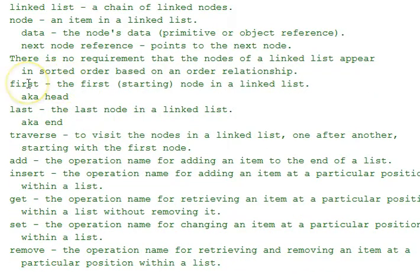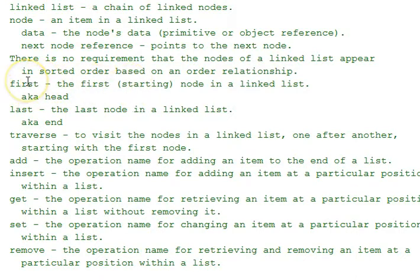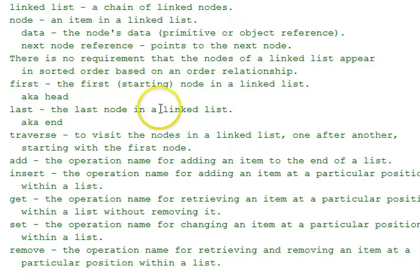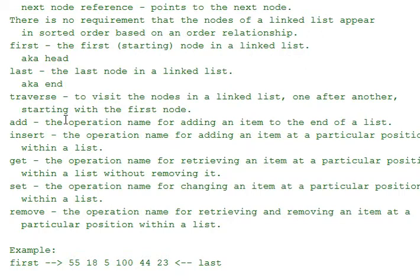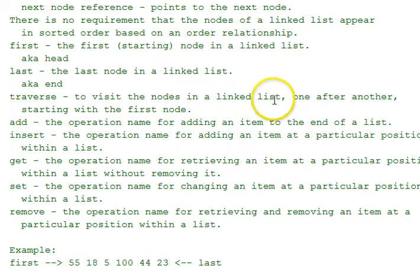The characteristics of a linked list are that it has a starting point called first, also known as the head, and it has a last node, also known as the end.